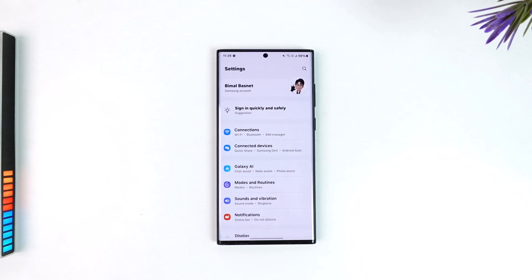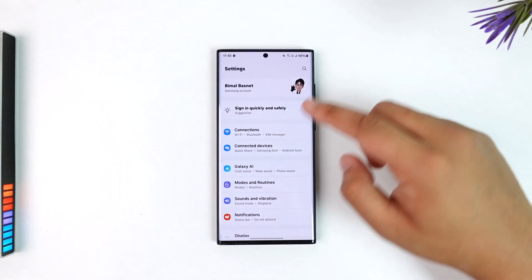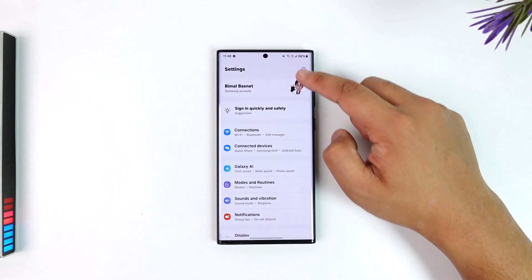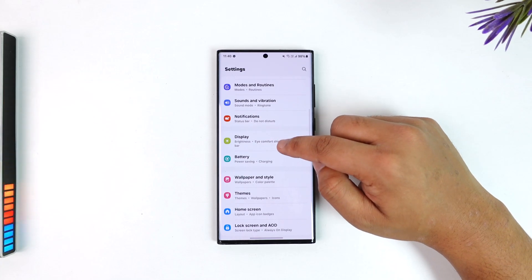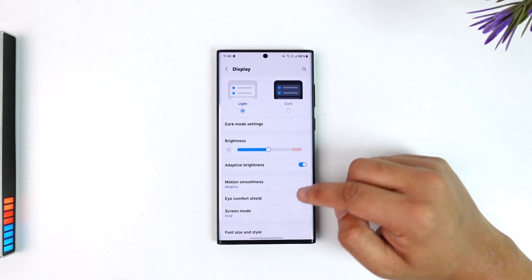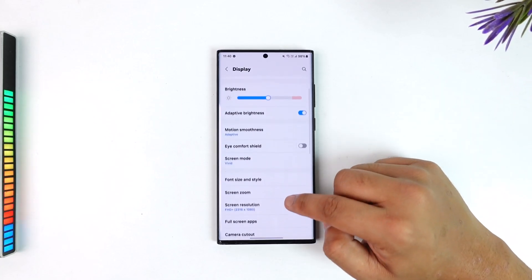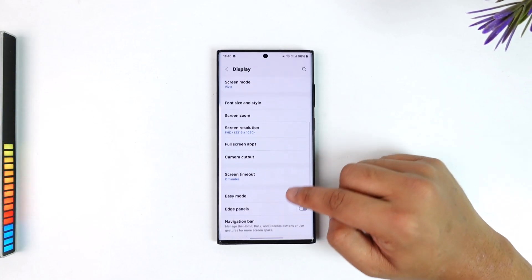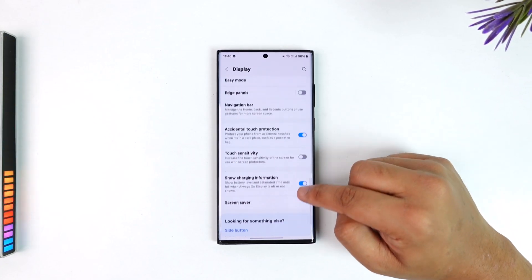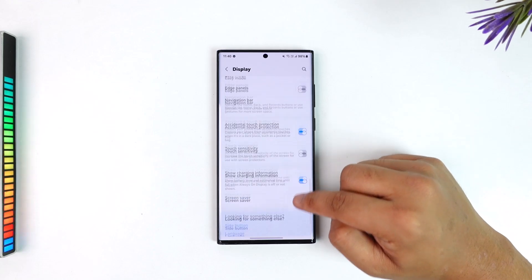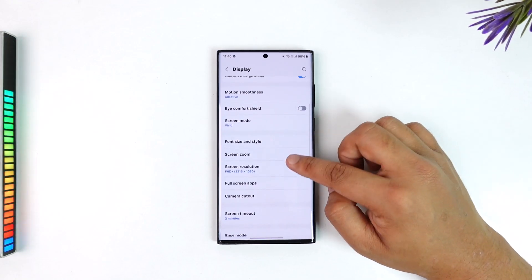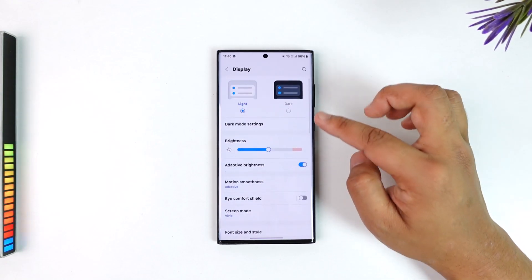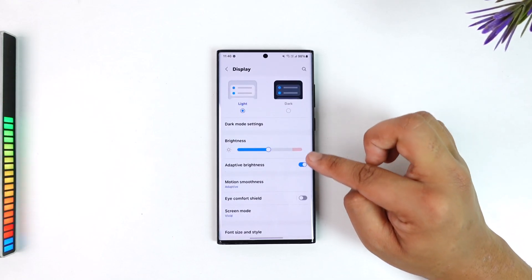In the case of my Samsung, if I just go to display on the settings app right here, you can see a couple of options, but there is no option called always on display. However, on Google Pixel and other devices, you will find the always on display right from here.